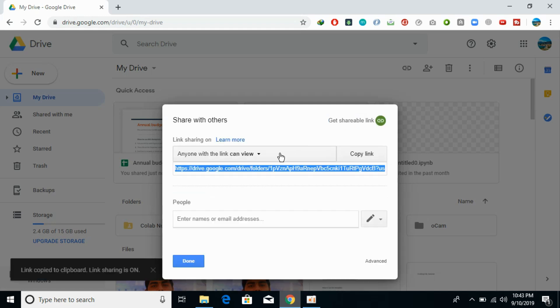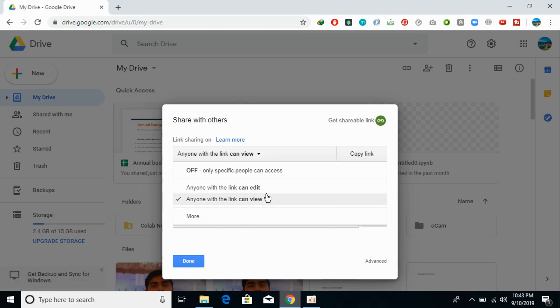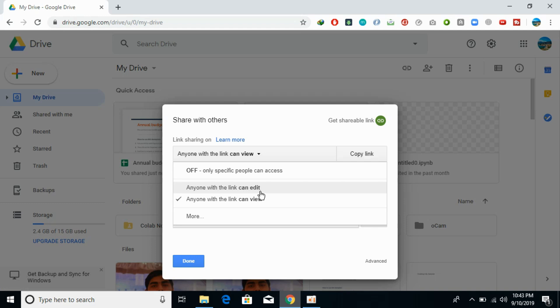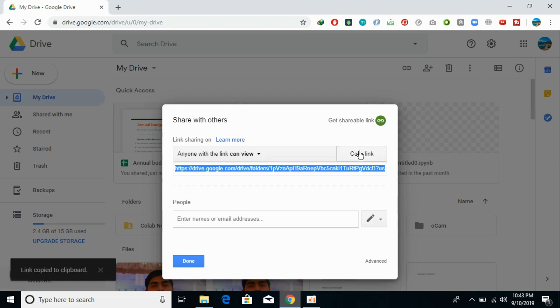Here you can have settings like 'anyone with the link' and whether they can view or edit it. It's your discretion what you want other people to do. You have these settings there, and here you can copy the link. The link is copied to the clipboard.